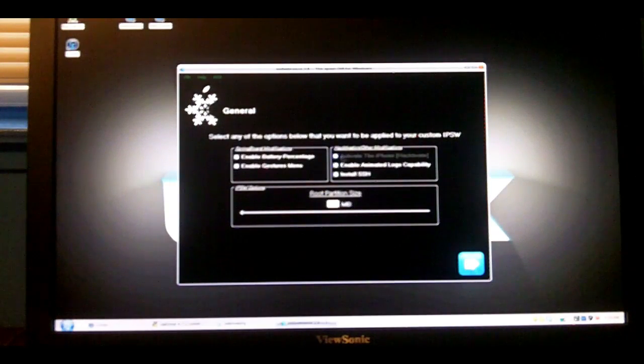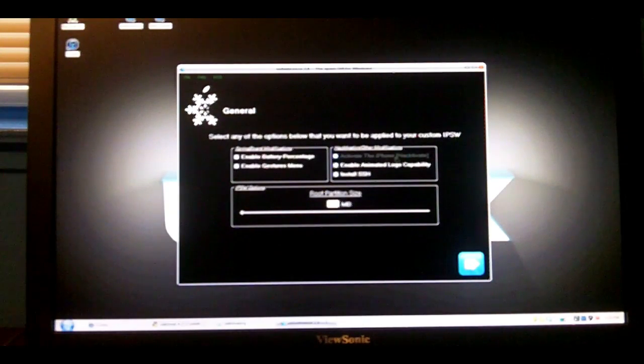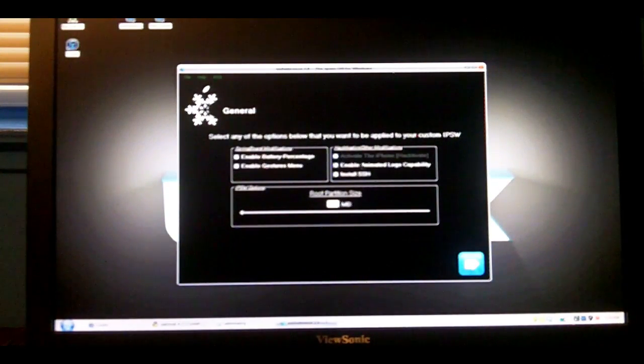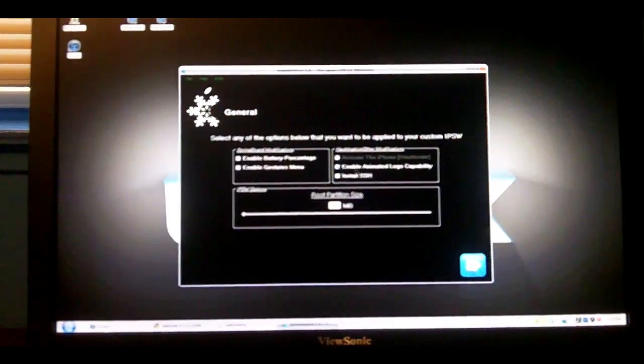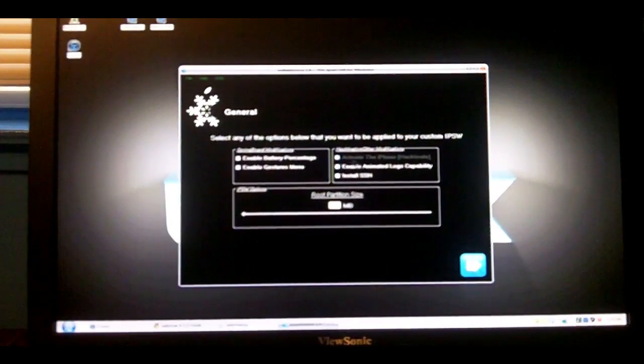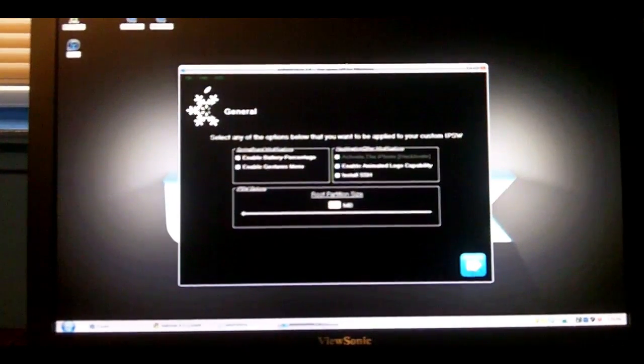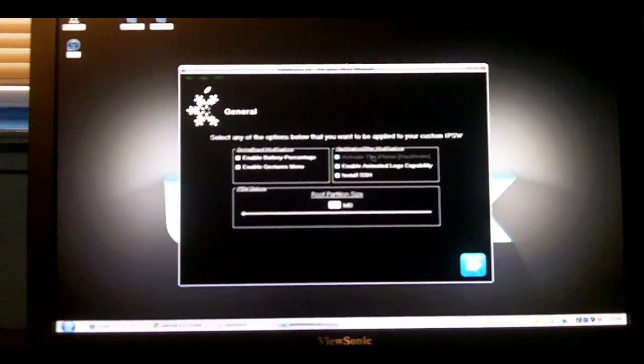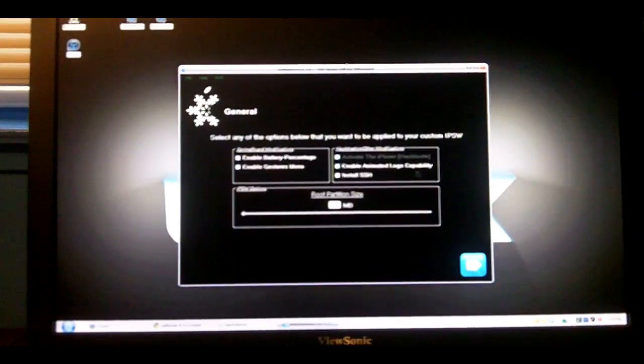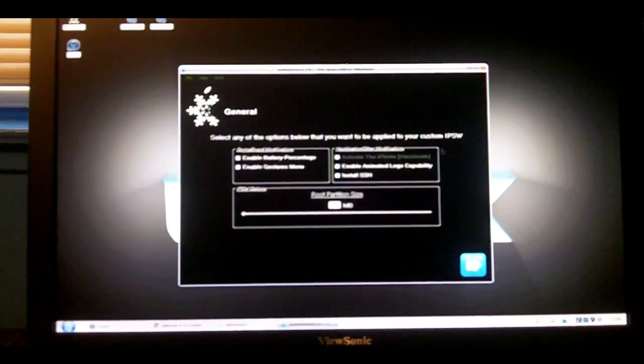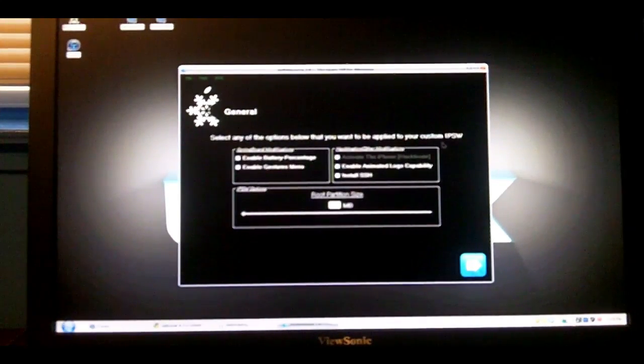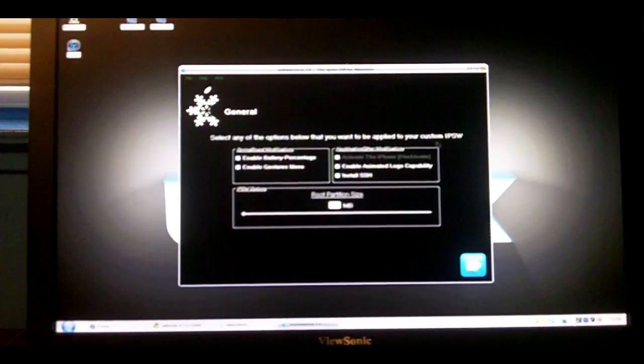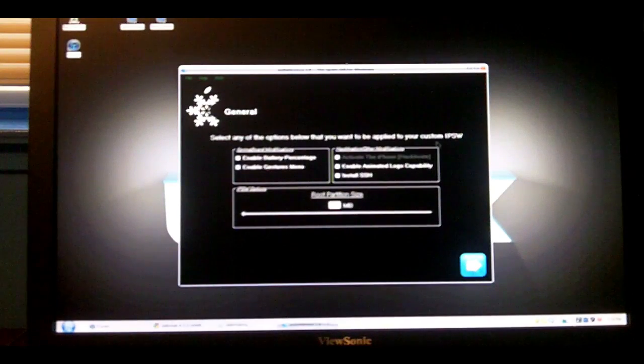Also, if this thing right here that says Activate the iPhone Hacktivate is checked, and you use your iPhone without an unlock, you just use it normal with AT&T, or this video doesn't work with Verizon, but if you just use it with AT&T.